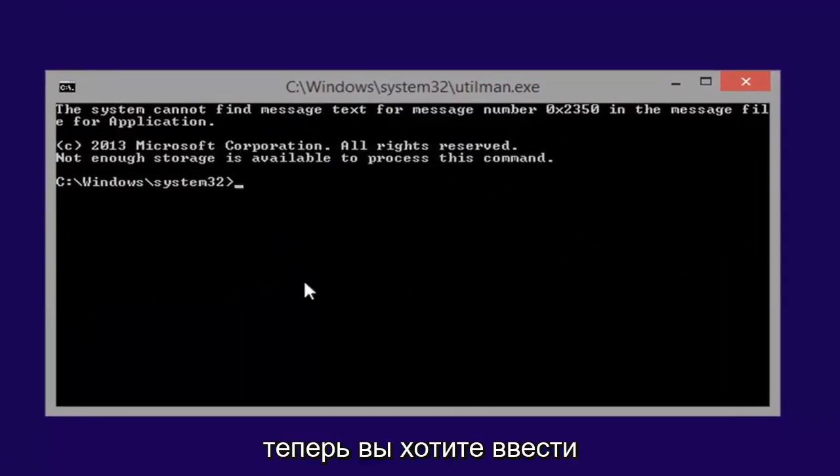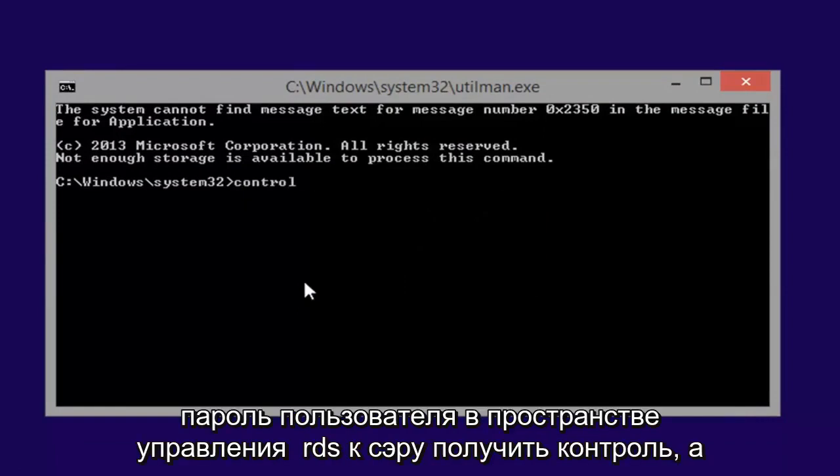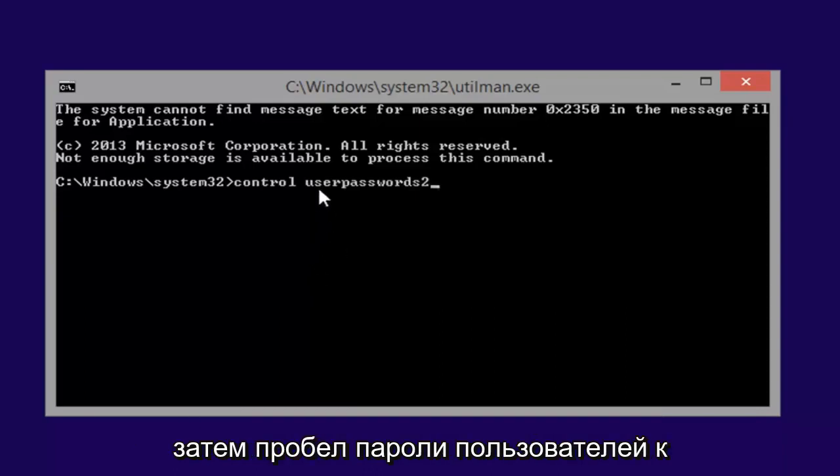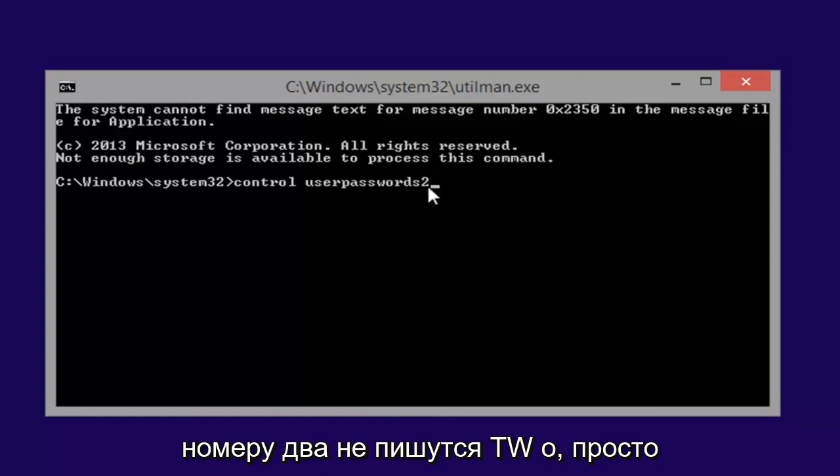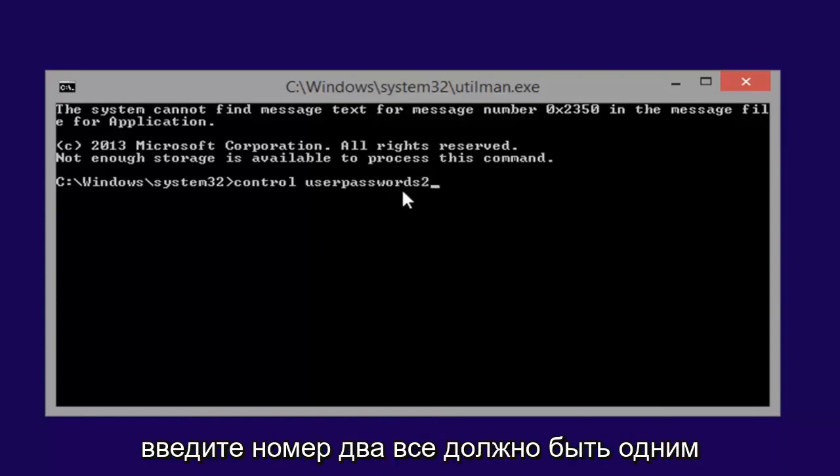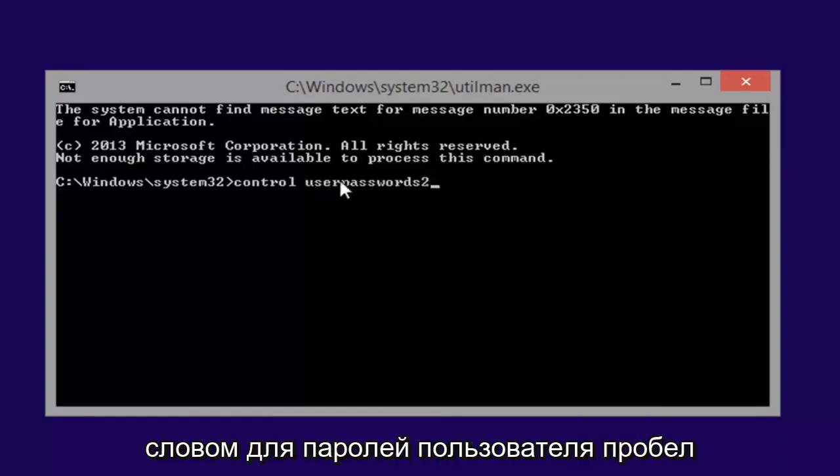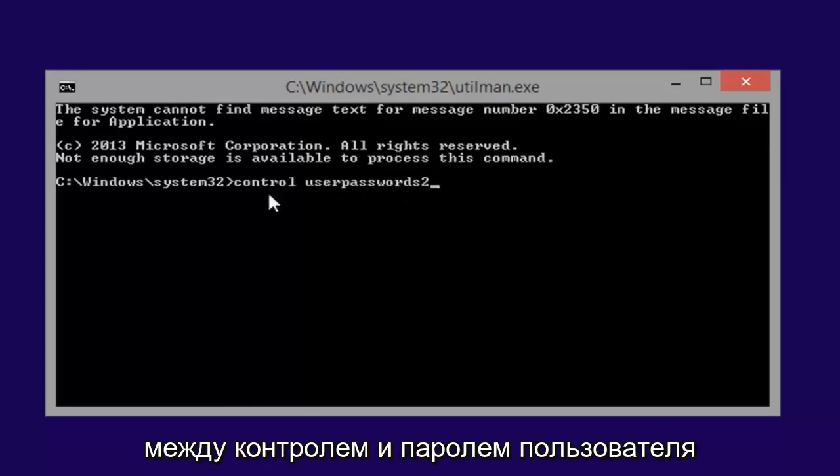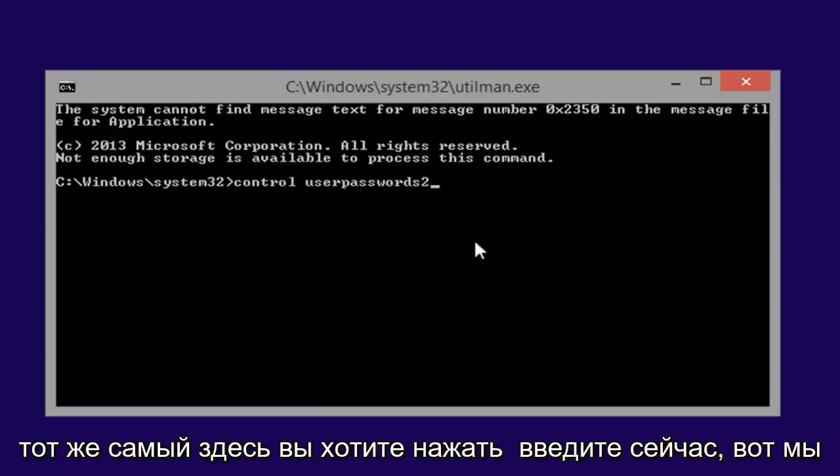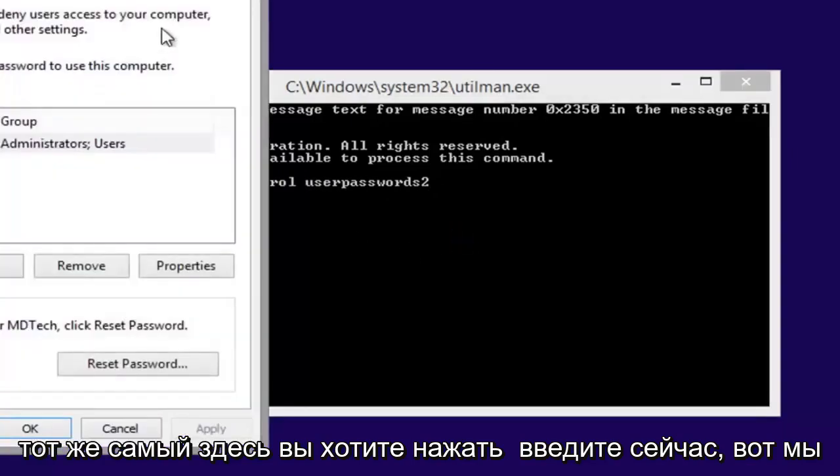Now you want to type in control, space, user, passwords, two. So again, control, and then a space, user, passwords, two, the number two. Don't spell out T-W-O, just type the number two. All should be one word for the user passwords two. Space in between control and the user passwords two here. You want to hit enter.